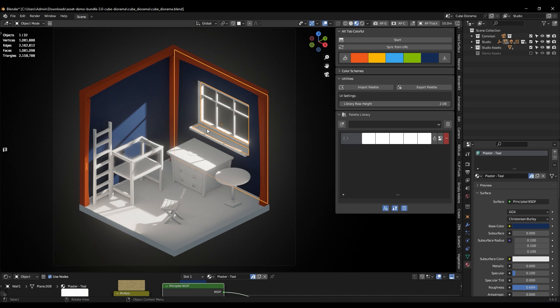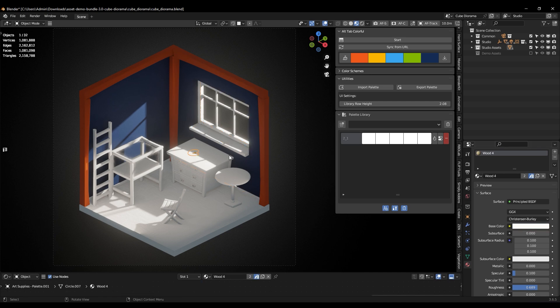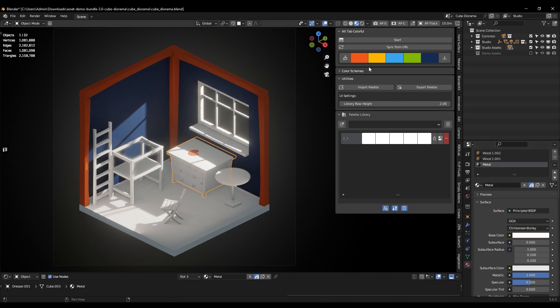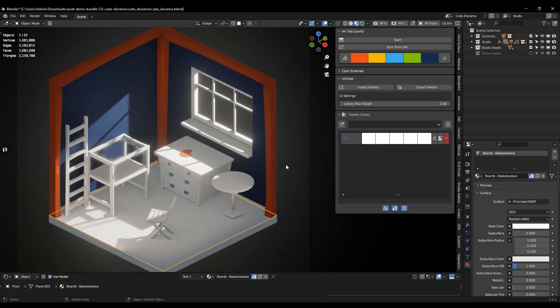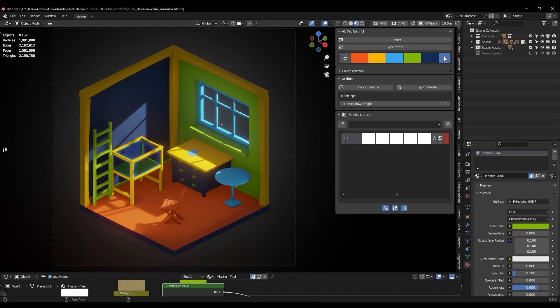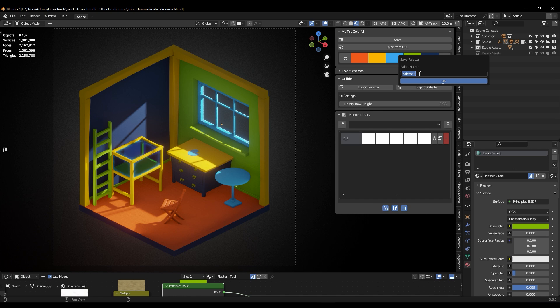Instead of always switching between your web browser and Blender, Alt-Tab Colorful makes it easy to use color palettes in your projects without any hassle, since you can save custom palettes in your palette library within the add-on.